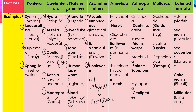Platyhelminthes are digenetic. Annelida has three classes: the first class is Polychaeta, the second class is Oligochaeta. The third class is Hirudinea — its example is Hirudo medicinalis, commonly called Leech.